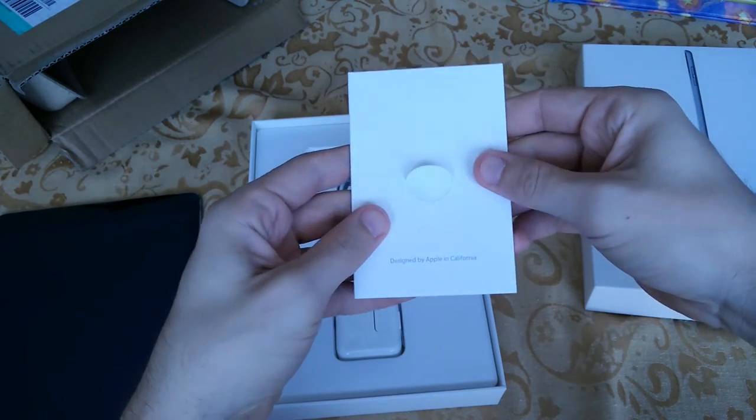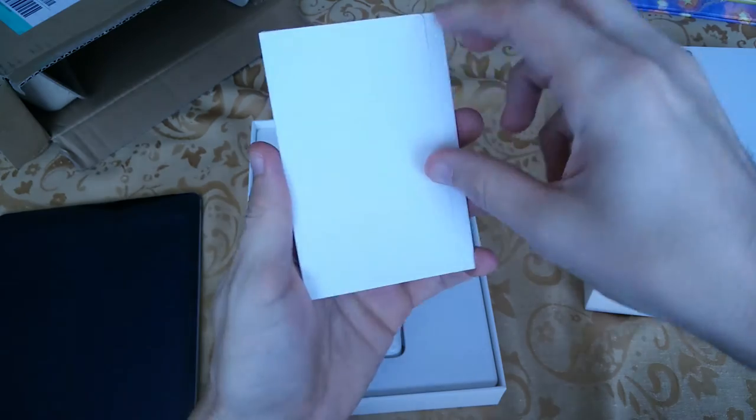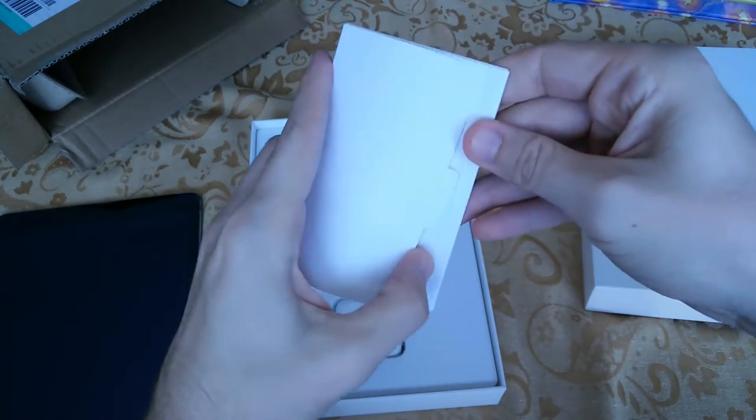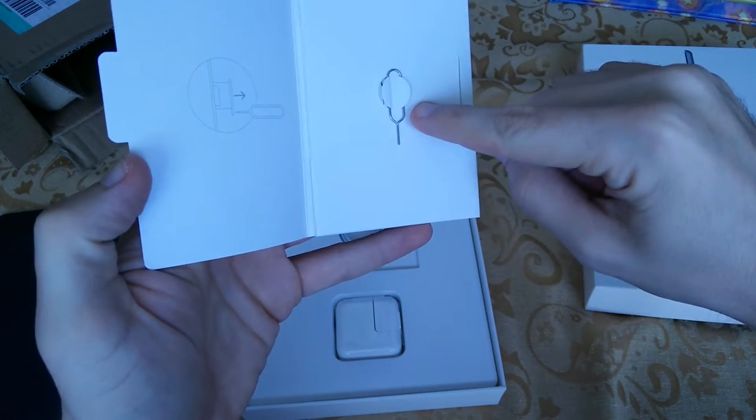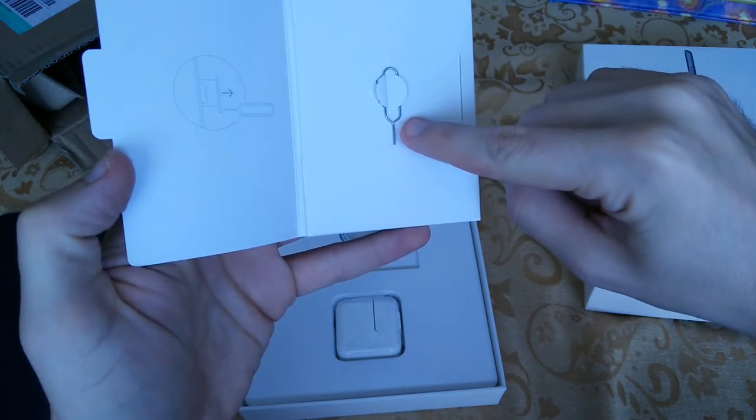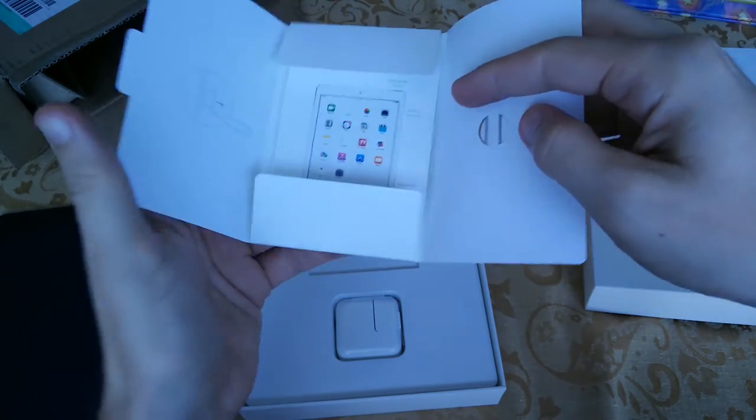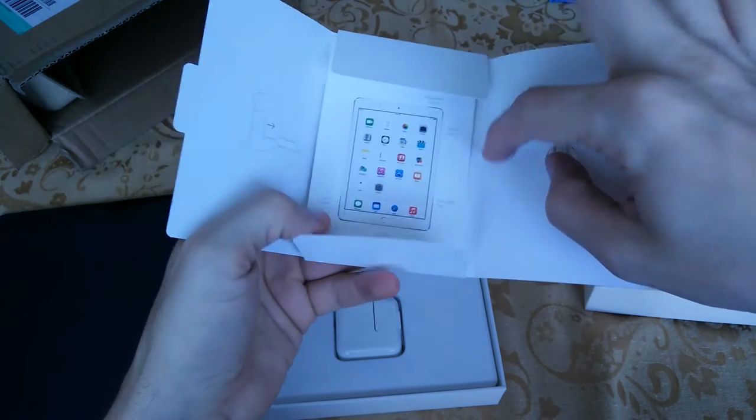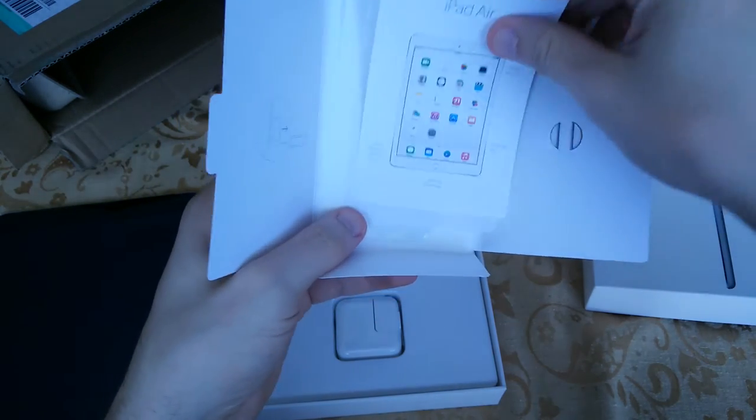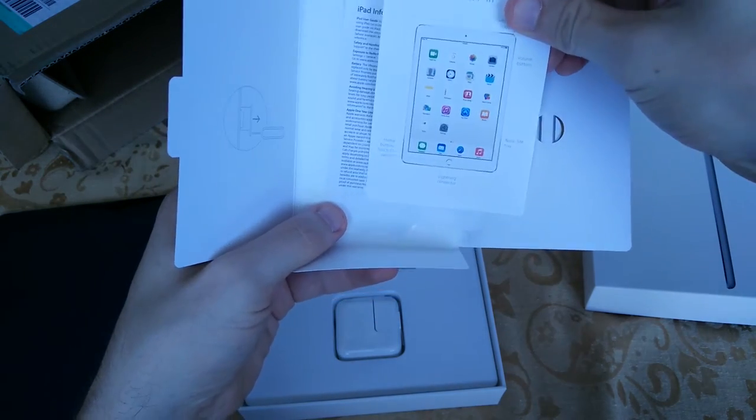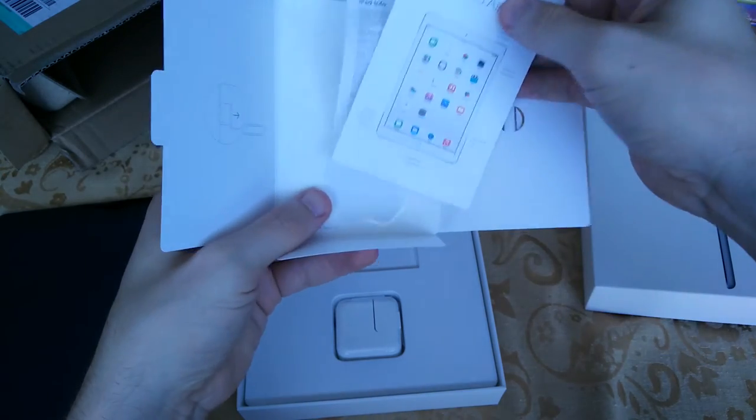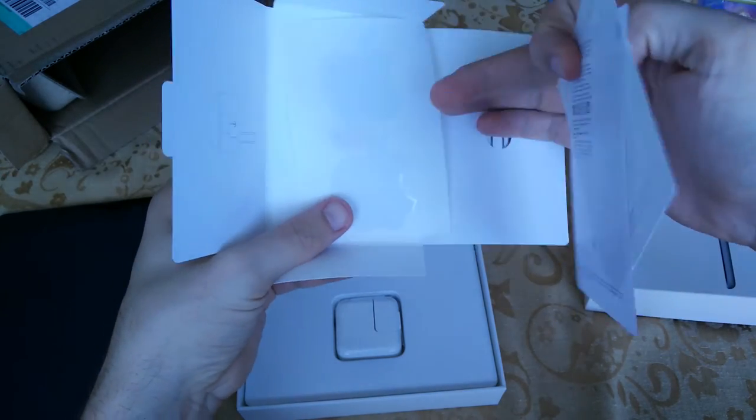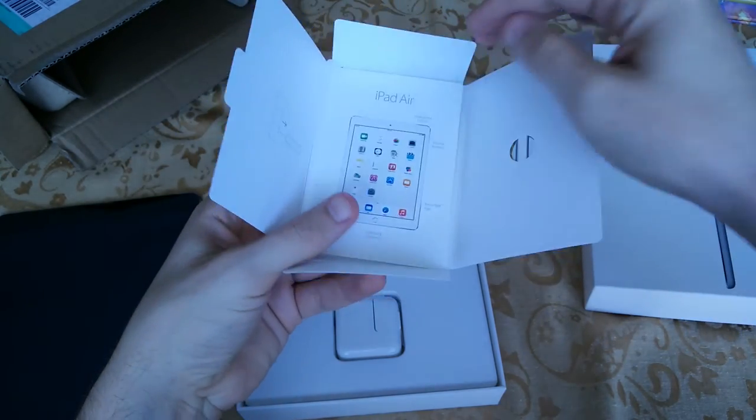Rest of the box has your designed by Apple stuff here. There is actually a sim ejector tool in this one, which I did not have in the iPhone 6. iPad Air, cool stuff, more info as always, Apple stickers, throw all this back in here.